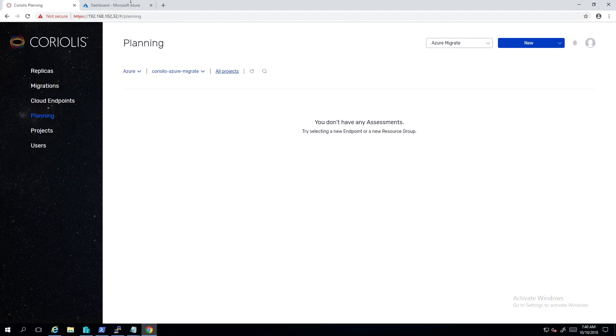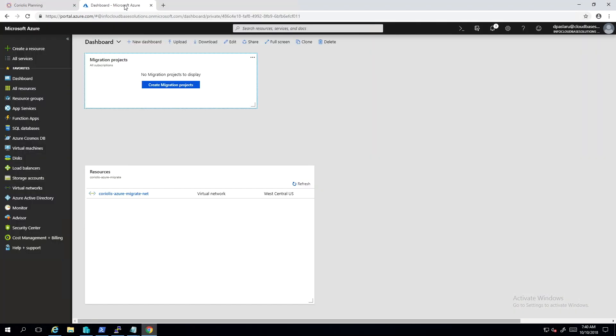Azure Migrate is an Azure Cloud feature which provides reports and analytics for migrating VMs to Azure. Coriolis simply leverages the information in the assessments to carry out the actual migration operations to any desired Azure location.